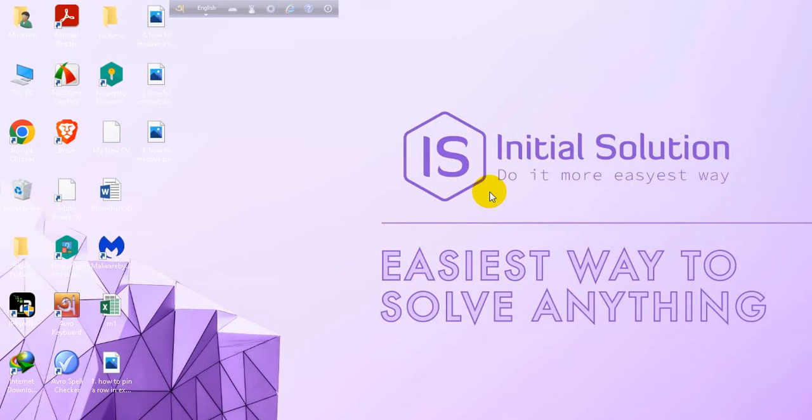Hi everyone, welcome to my channel Initial Solution. In this tutorial, I'm going to show you how to set print area in Excel.